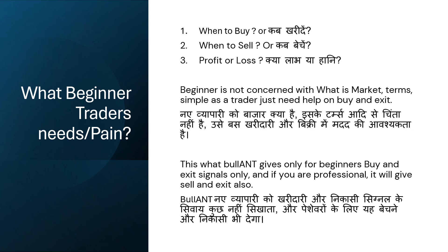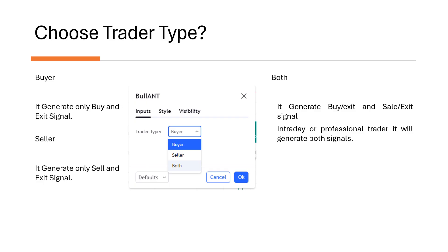Before that, let's look at Bullend's settings. Bullend has three types of settings: one for the buyer, one for the seller, and one for both. If you only buy stocks or only sell stocks, set it accordingly. By default, it comes set for the buyer. In buyer mode, you will only get buy and exit signals. In seller mode, sell and exit signals. In both mode, you get all four signals: buy, exit, sell, and exit.